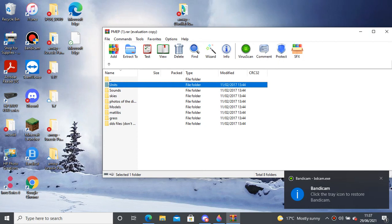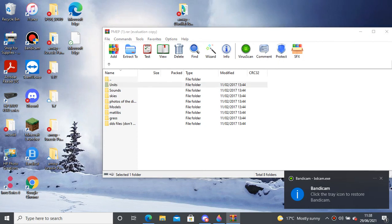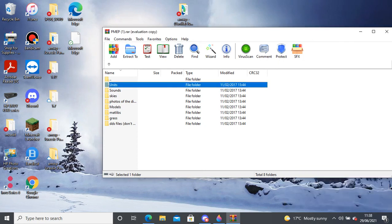Hey guys, it's Greenville Gaming, and today I'm going to be showing you guys how to install the PMEP mod. Knowing that my tutorials and how this works, it's probably not going to work when I try to do it on camera, but either way, let's get into it.